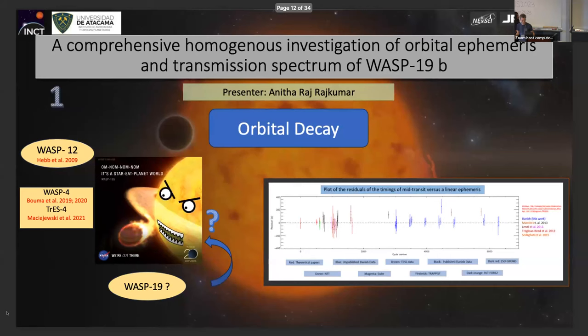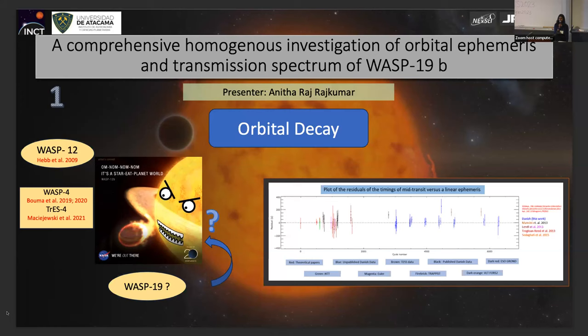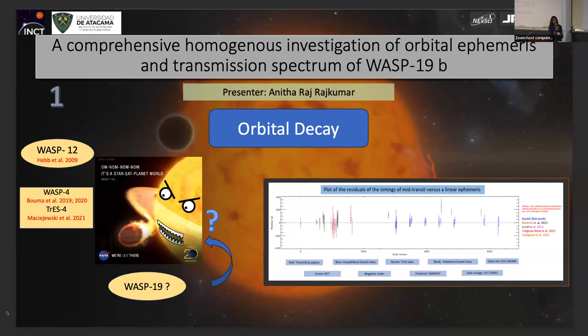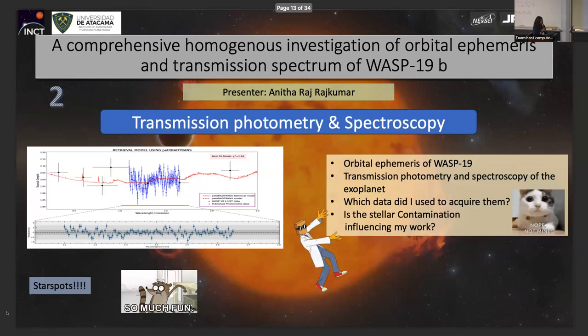Hello everyone. My poster covers two topics. One part is orbital decay — the very first exoplanet proven to experience orbital decay is WASP-12b, and there are a few other exoplanets that might also experience it. Following that, I'm investigating WASP-19b. To confirm whether a planet is experiencing orbital decay, you need a large dataset. With that data, I've shown the result of a linear ephemeris. The second part introduces transmission photometry and spectroscopy — I've done an atmospheric study on WASP-19b modeled using PETITRADTRANS.